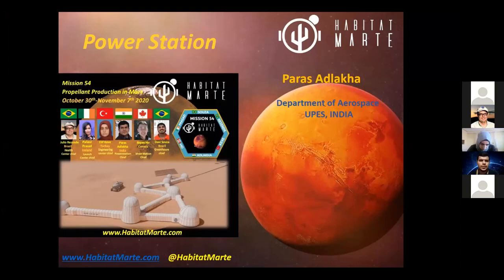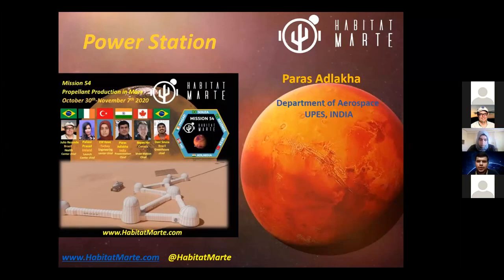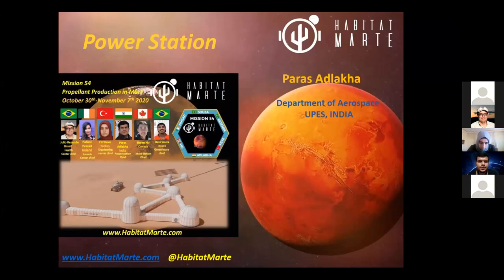Welcome to the 54th mission of Habitat Marte. I have a presentation regarding the power station. First, I'll introduce myself: I am Paras Adlakha, currently pursuing BTech in Aerospace Engineering from the University of Petroleum and Energy Studies, India. These are some of the topics I'll be covering in my presentation.